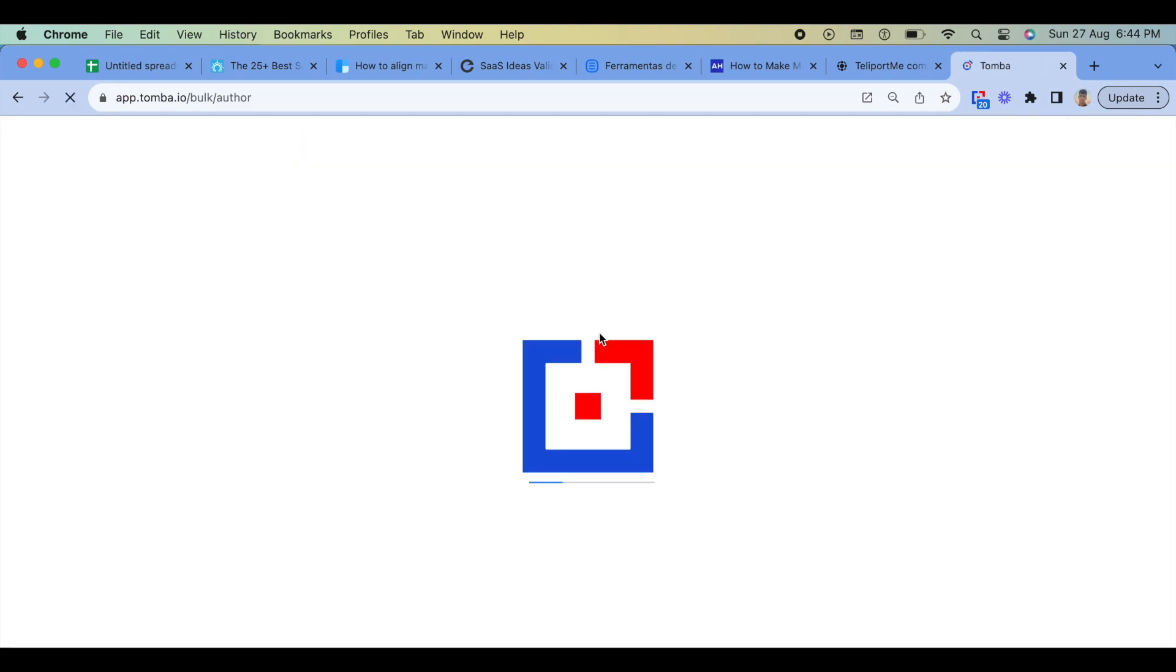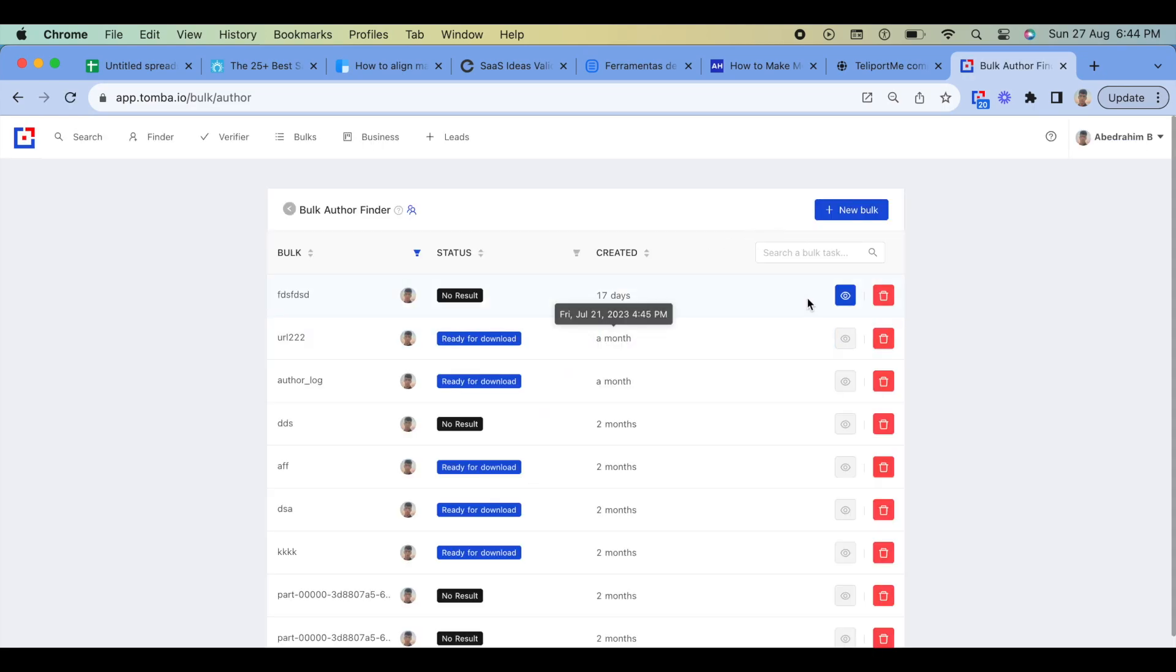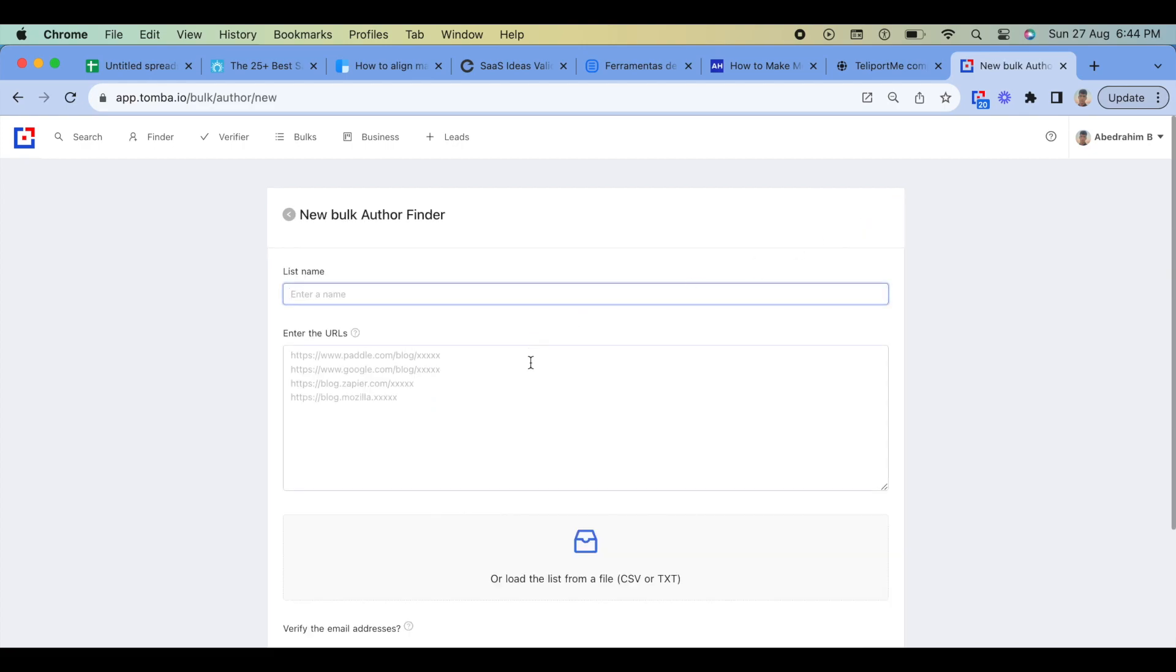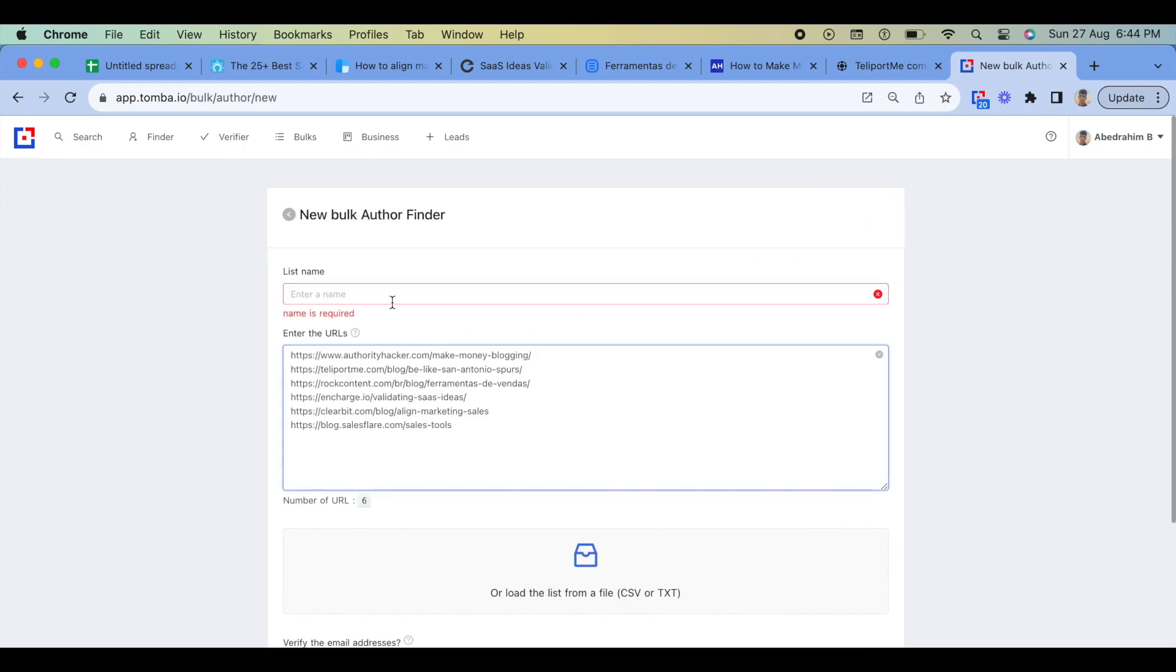Log in to your Tomba account and go to the Bulk Author Finder section. Enter the list of URLs of the websites or blogs you want to find the author's emails. Click on the Start button and Tomba will start finding the emails of the authors from the list of URLs you have provided.